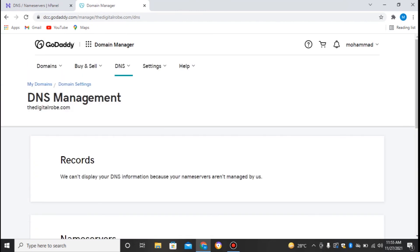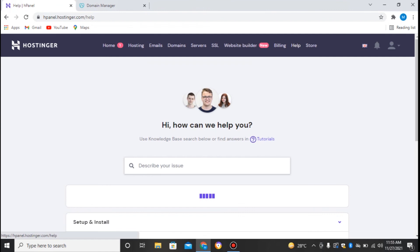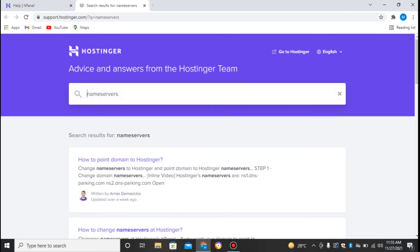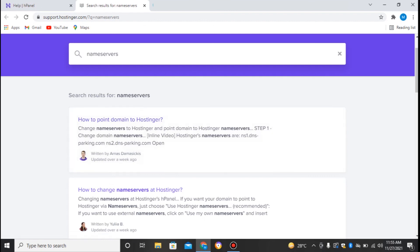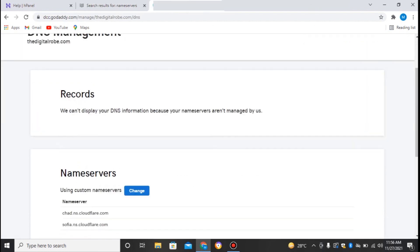So where can you find these nameservers you might be thinking of? To find the nameservers, I'll just show you in hostinger.com. You can go to Help and search here for nameservers. Here you can find the nameservers of Hostinger: how to point domain name to Hostinger, change nameservers to Hostinger. If I'm hosting a site and I want to host a site to hostinger.com and have the domain linked to GoDaddy, for example, I'll just change the nameservers in GoDaddy to this: ns1.dnsparking.com.